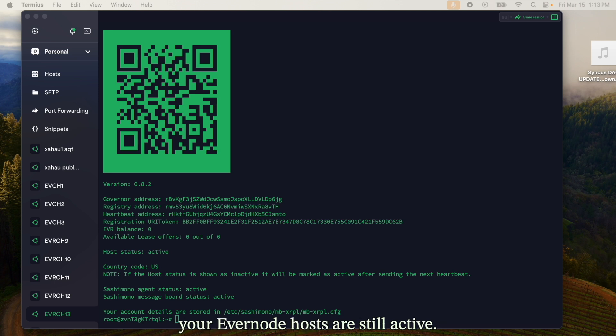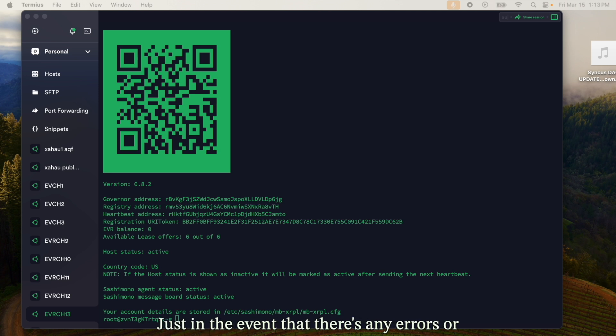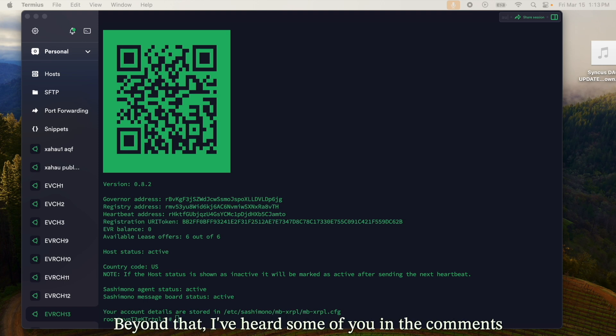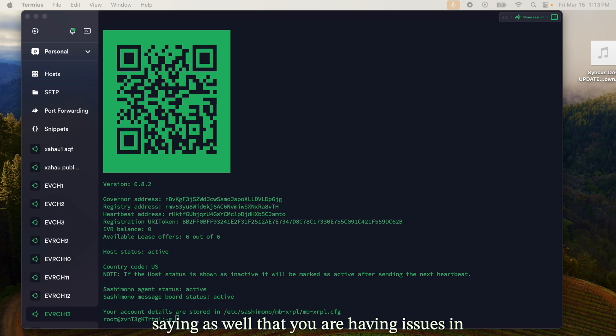When you do update your zahaw node, always make sure you check that your Evernode hosts are still active, just in the event there are any errors or glitches — you may have to reboot the zahaw node.